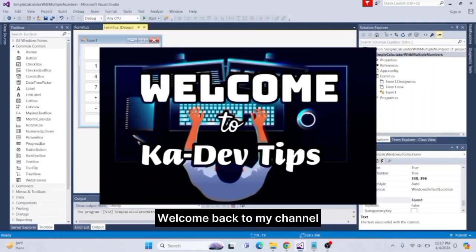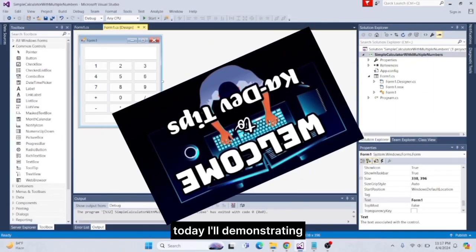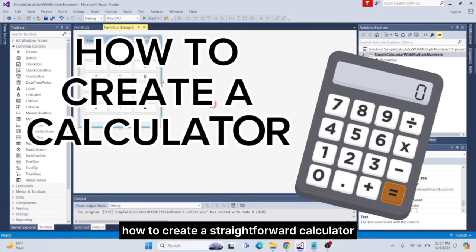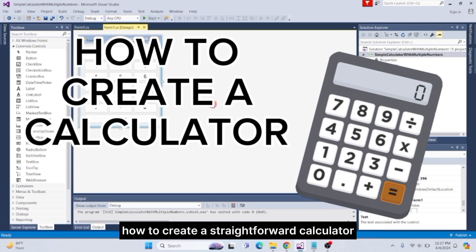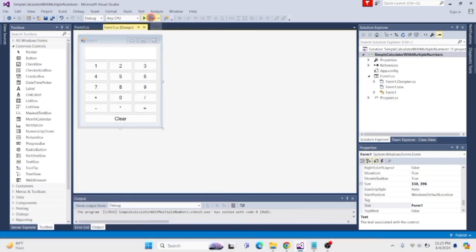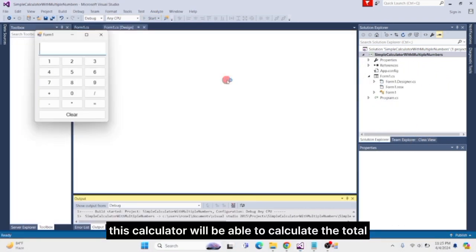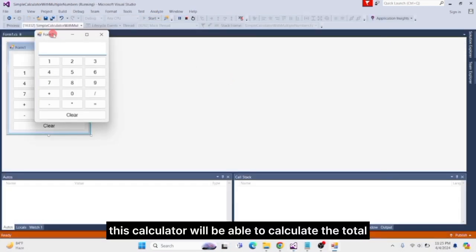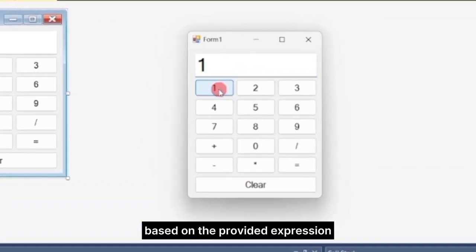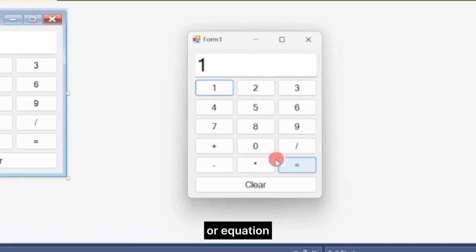Hey there, welcome back to my channel. Today I'll be demonstrating how to create a straightforward calculator in C-sharp. This calculator will be able to calculate the total based on the provided expression or equation.